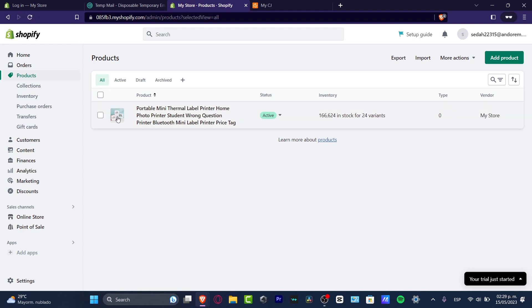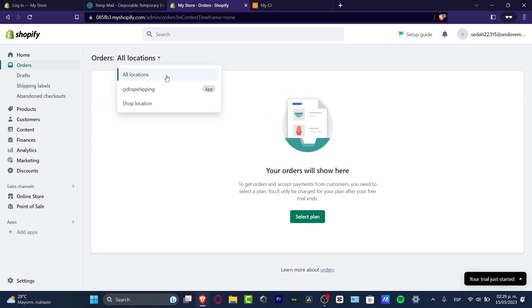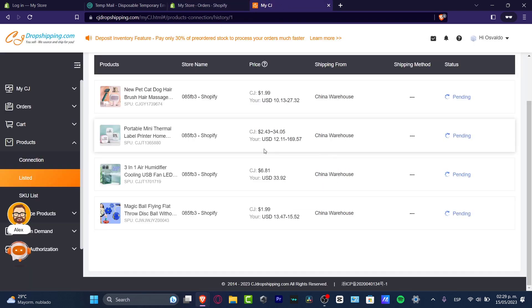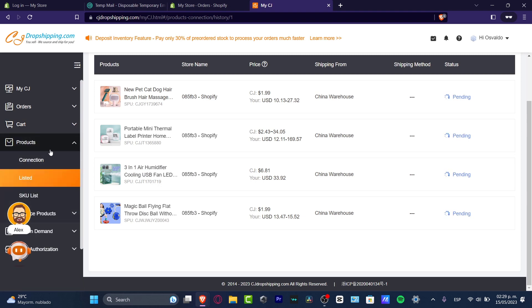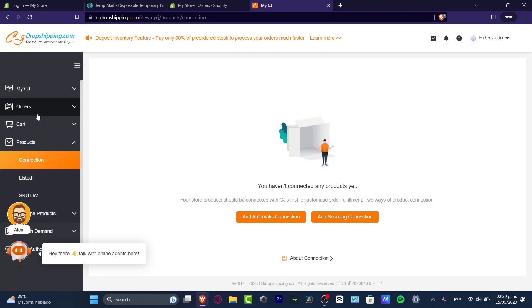When somebody makes an order in your store, that order will appear under the 'Orders' section at the top. Here you have your orders — select all the CJ Dropshipping ones. The customer payment and all related info should appear here. If you go back into CJ Dropshipping and look under 'Products,' you'll find the 'Connection' section.